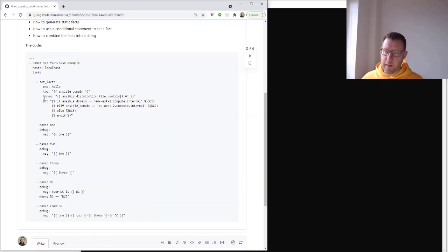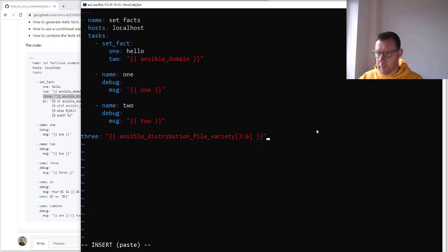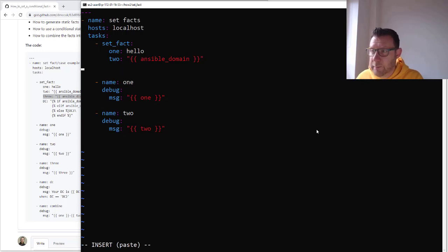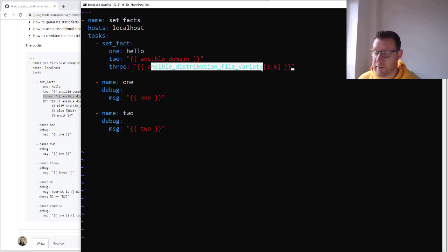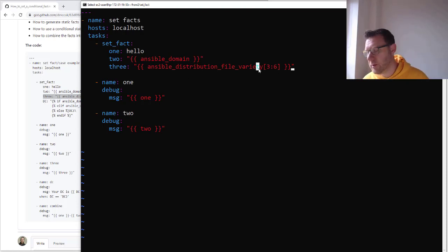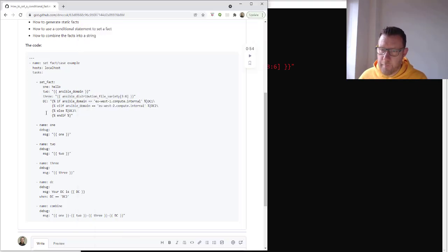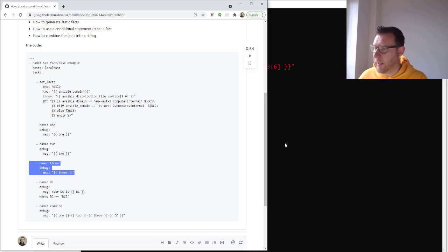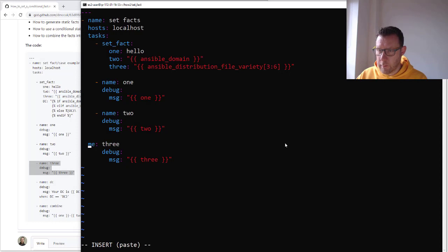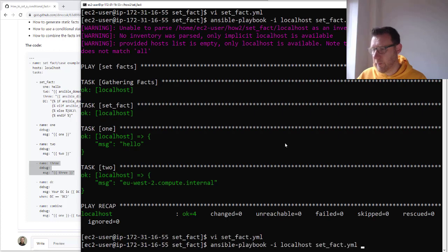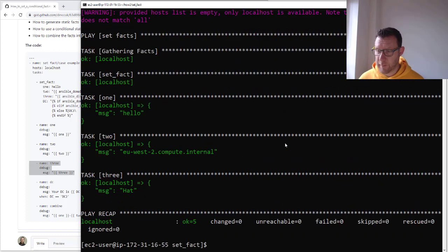Now let's do something a little bit more interesting with the facts. We can actually use parts of the output. Here, for example, we're going to get the ansible_distribution_file_variety, which in this case is Red Hat because it's a CentOS box but it uses Red Hat distribution underlying. Then we're going to pick out letters three to six — so it's going to extract 'hat' from 'Red Hat'. So I'm just building up a few different variables, and now we should see three variables come out. We have our three variables and I'm going to combine these later.